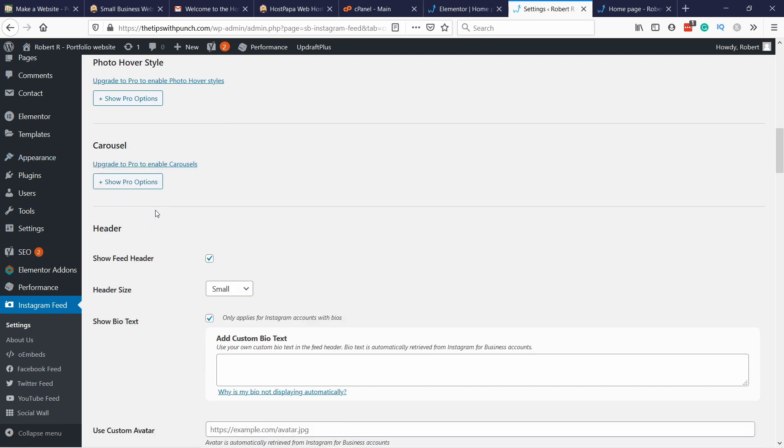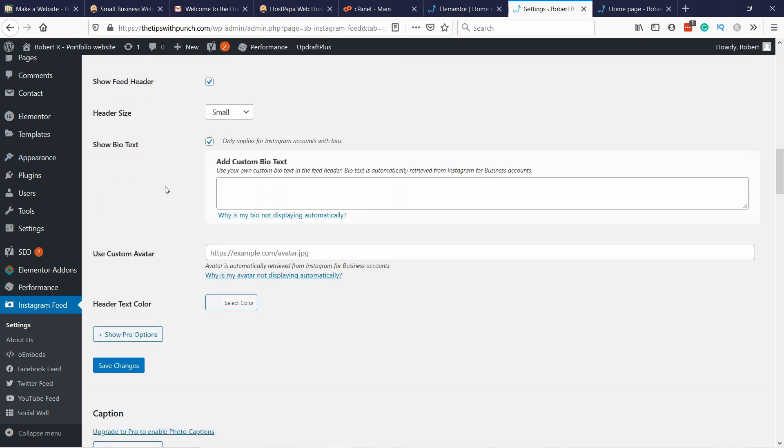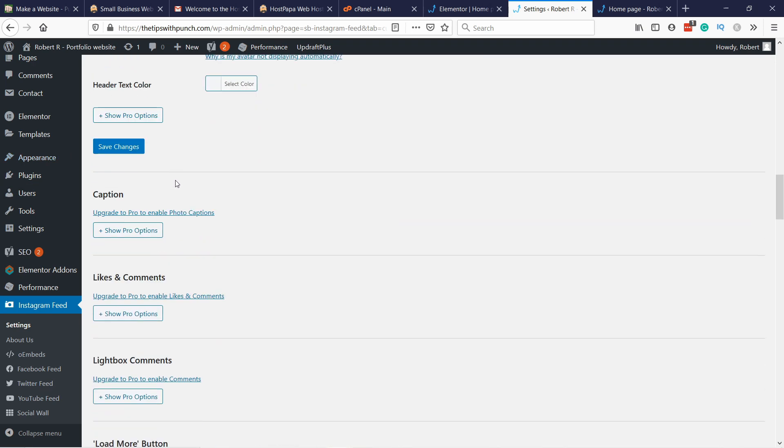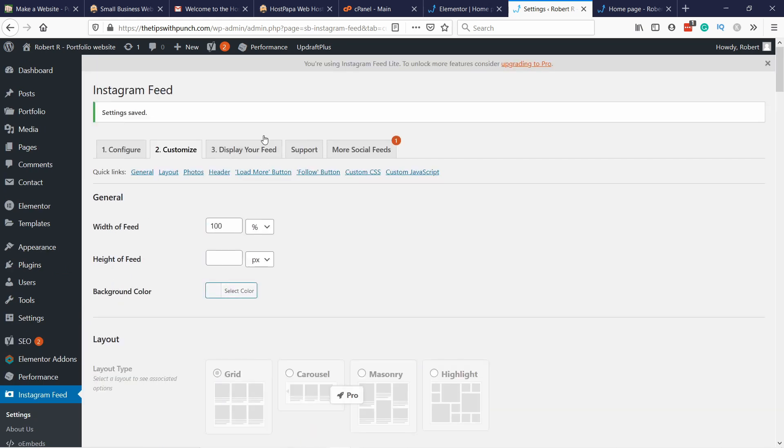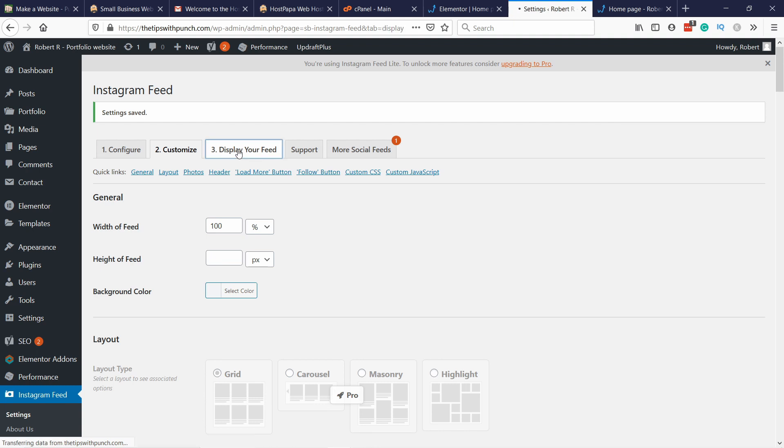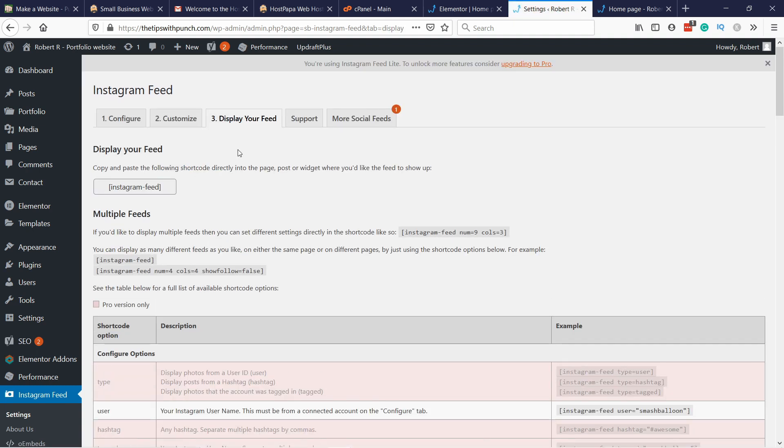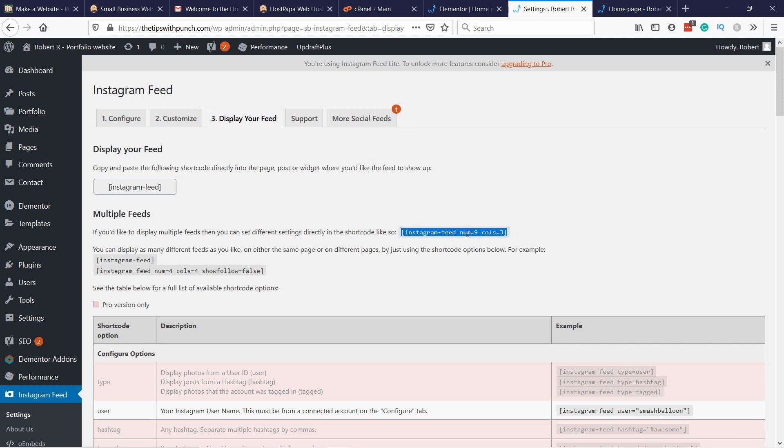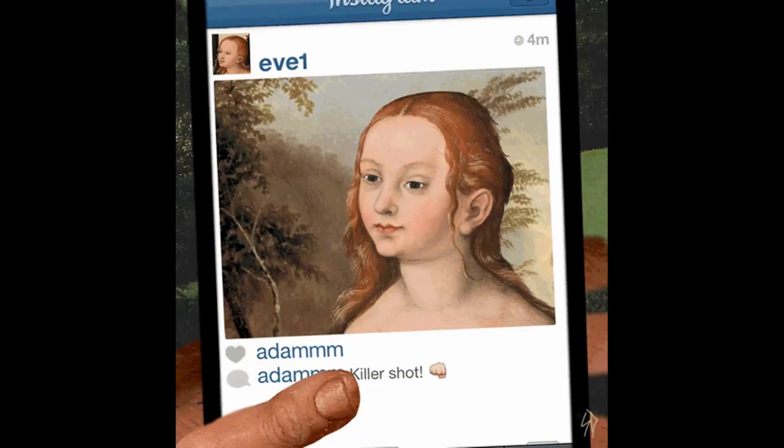Also you can sort the photos, really up to you how you want to change this. And I think the basic setup is actually quite good. I'm not going to go into depth of this plugin. What we can do now is go to the tab Display Your Feed. And what you need to do is copy this code here. It's going to have nine images and three columns.